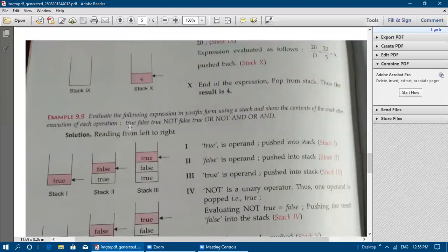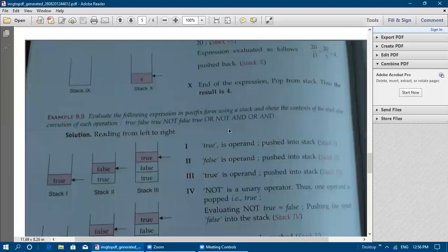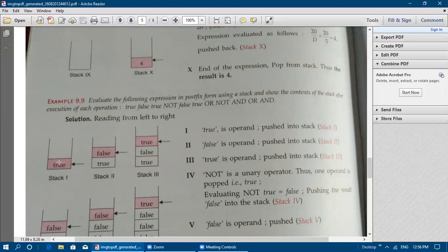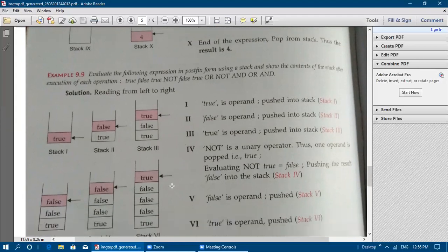The next example: evaluate the following expression in postfix form using a stack. The logical expression is: true false true NOT false true OR NOT AND OR AND. Logical operators are involved. True is pushed (stack 1), then false is pushed, then true is pushed (stack 3). When NOT is encountered — a unary operator — only one operand (true) is popped. Applying NOT to true gives false, which is pushed back (stack 4).